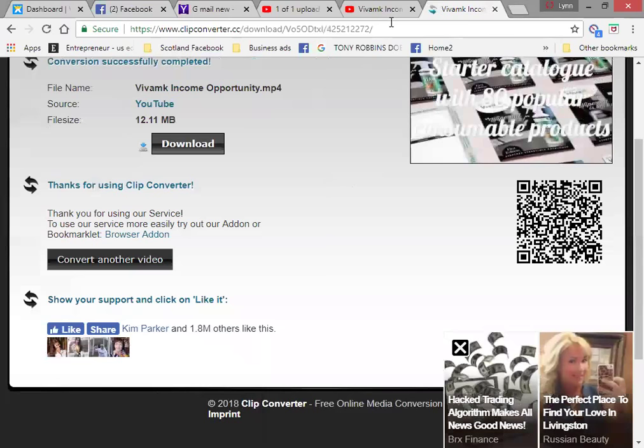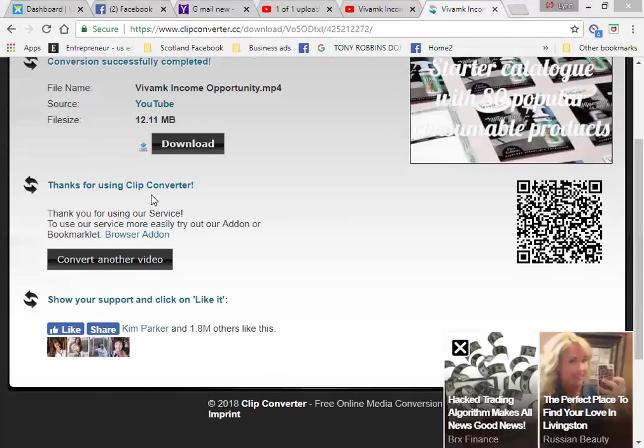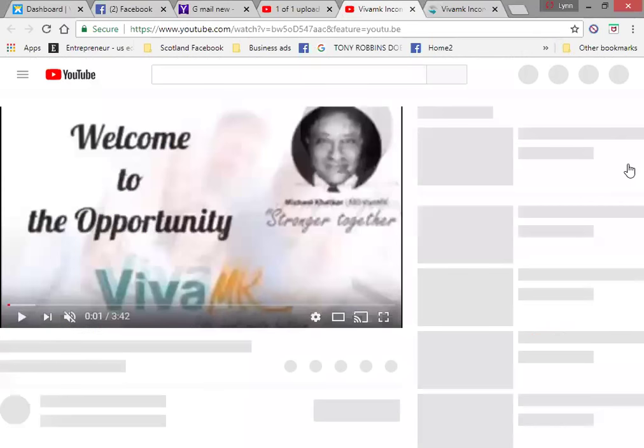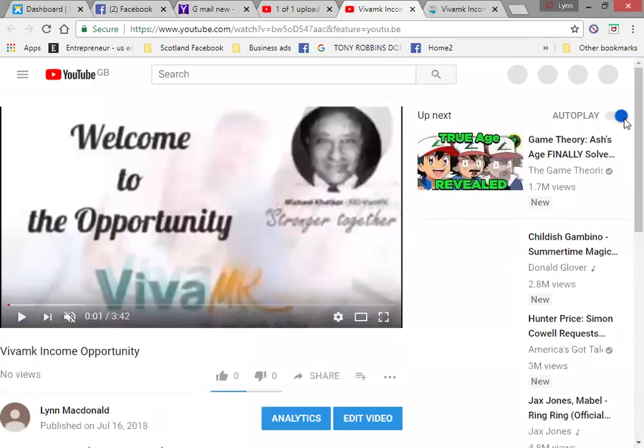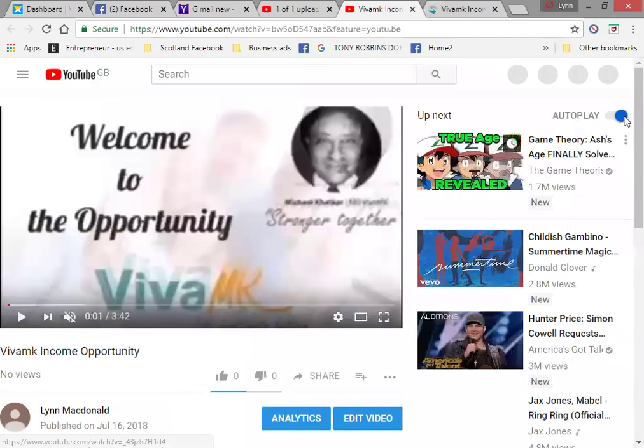You never ever want to share somebody else's video from their YouTube. You don't want to share their video because it will link back to them. So there you go. That's your first ever playlist. You can have as many playlists as you want.